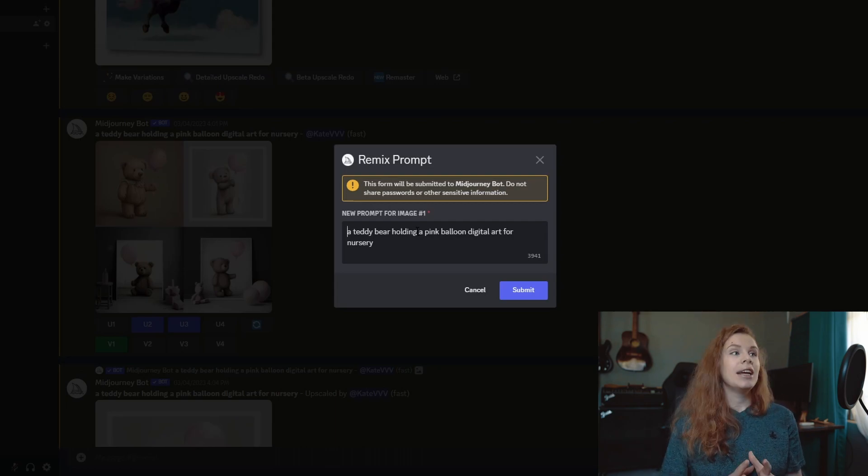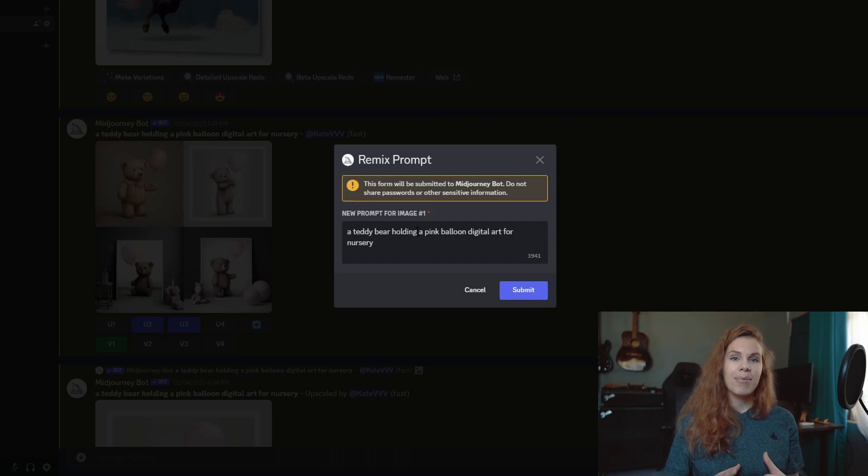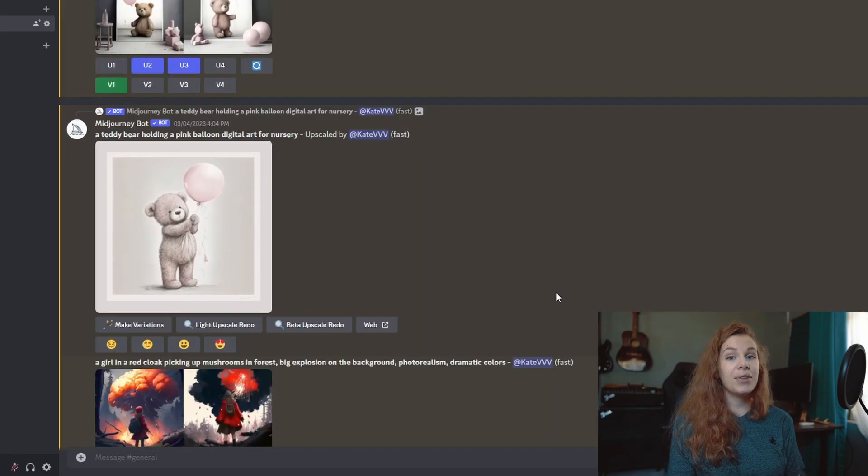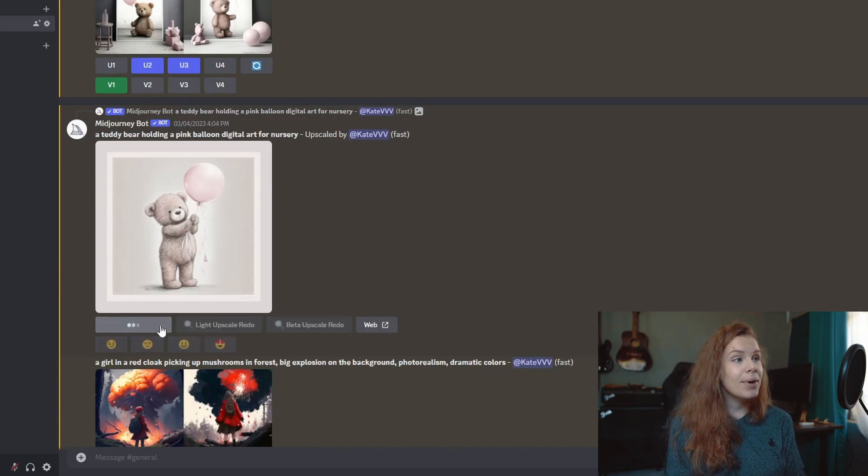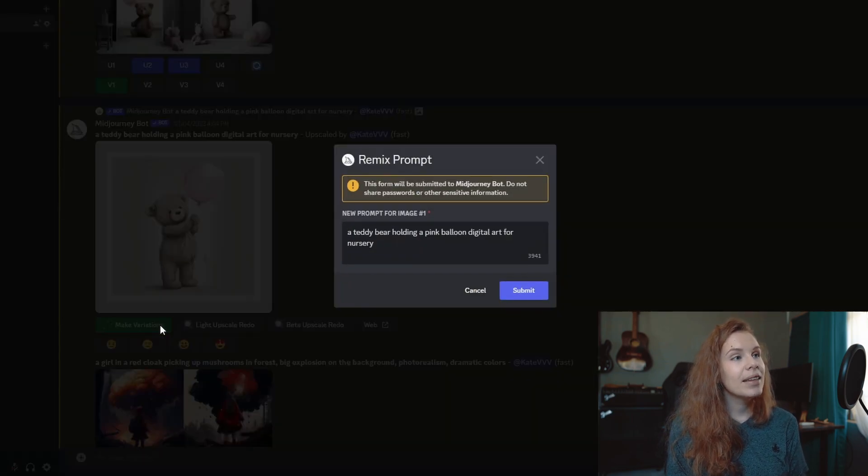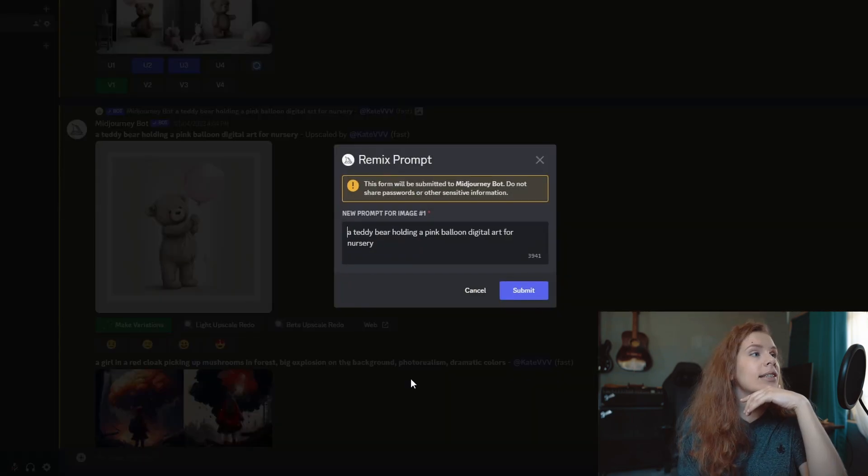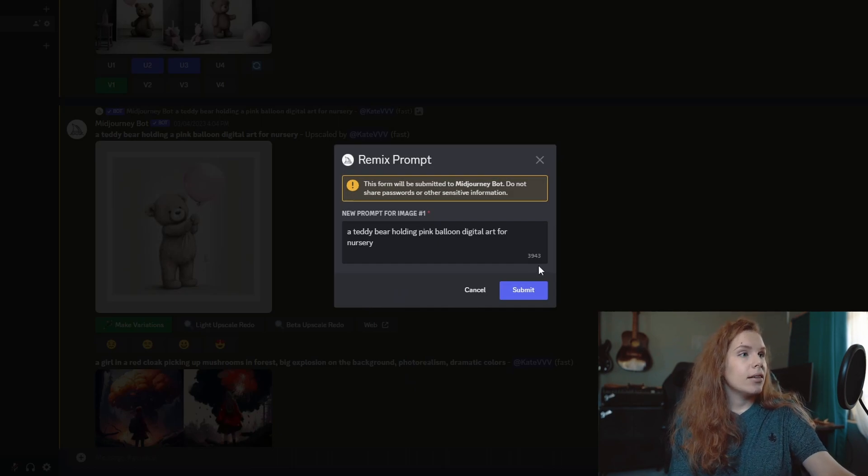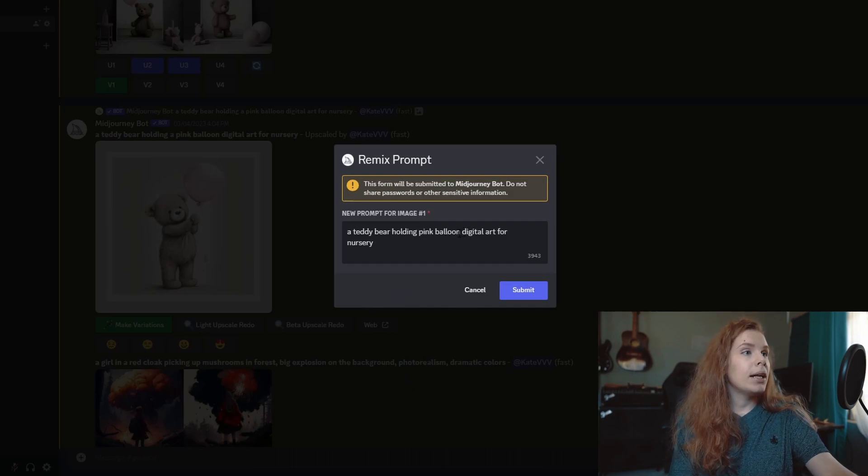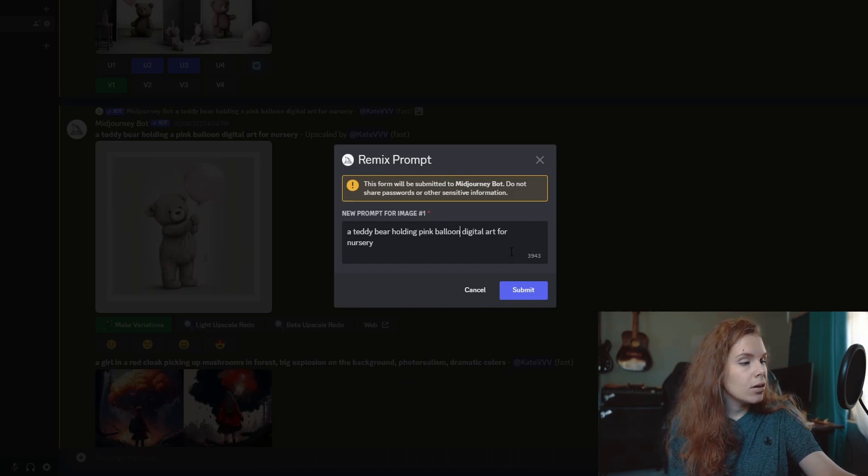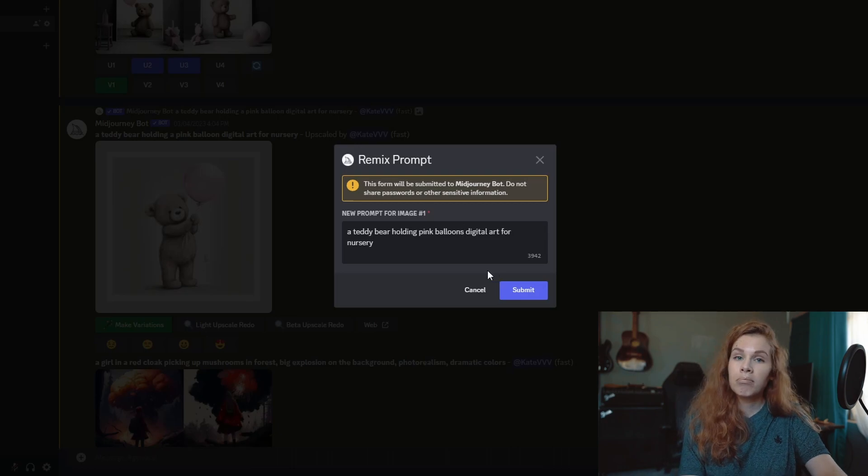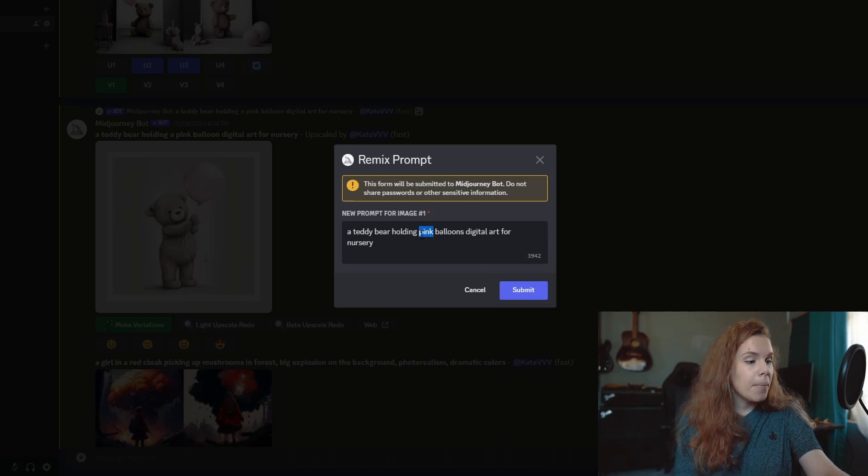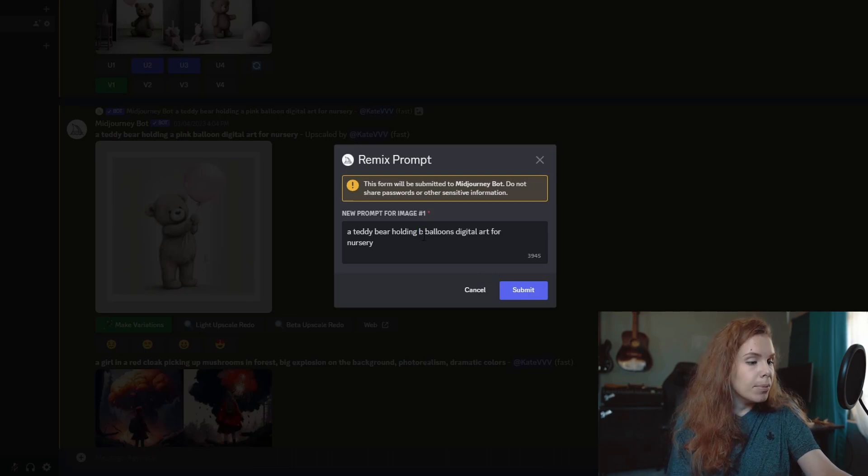For example, let's try to make variations from this one. Let's say I want pink balloons, and maybe not pink but blue.